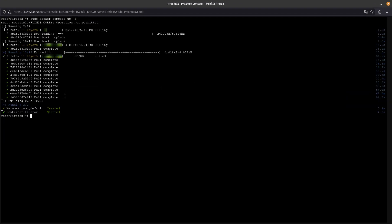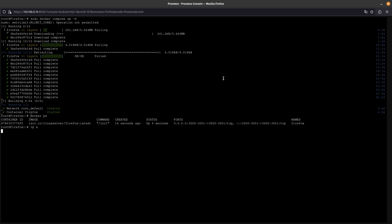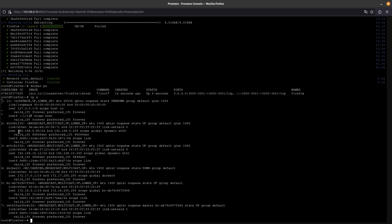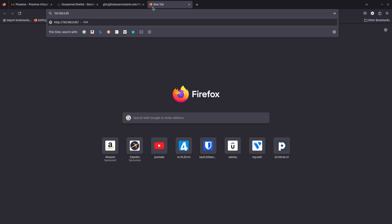It is done. If you want to verify it's running, do docker ps — you can see Firefox is running and the port mapping is on port 3000. Now run ip a to see the IP address of this Ubuntu container — it's .85. So we can go to 192.168.0.85:3000 and we should be able to reach it.